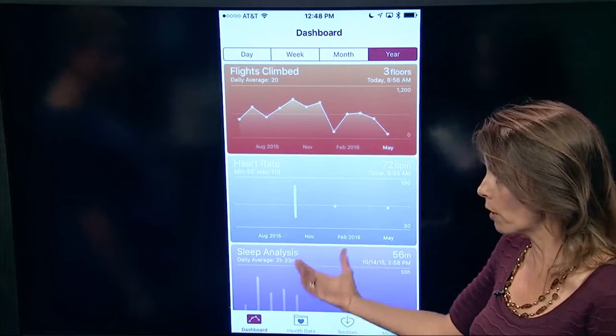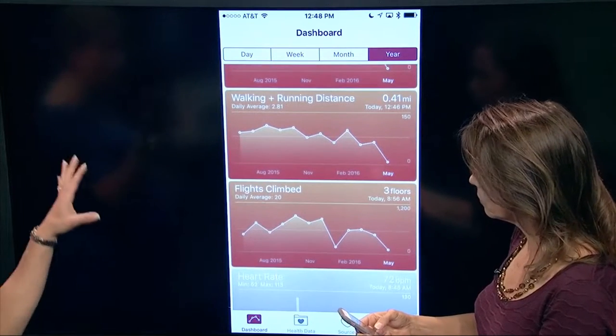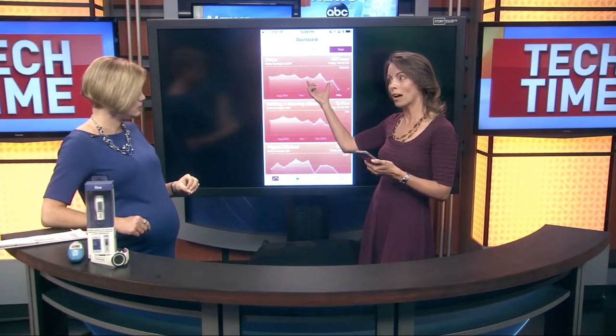You don't have to have a pedometer or any wearable to get step data. One of the really cool things about the Health app is that it automatically tracks your steps. Even if you don't have a Fitbit or a smart watch, this is tracking your steps whether you know it or not — as long as you have your phone with you, it's doing it for you.